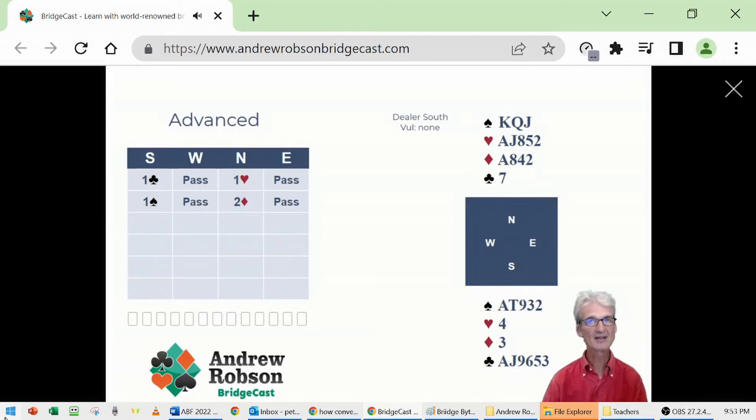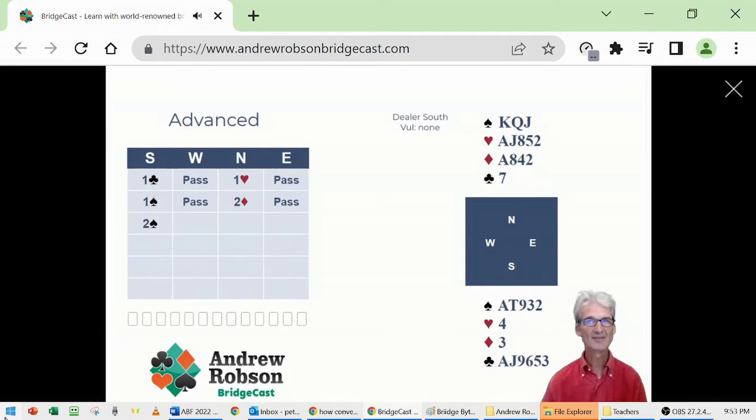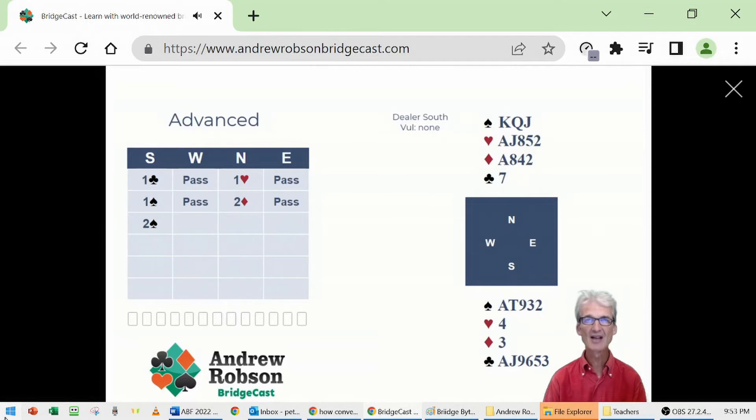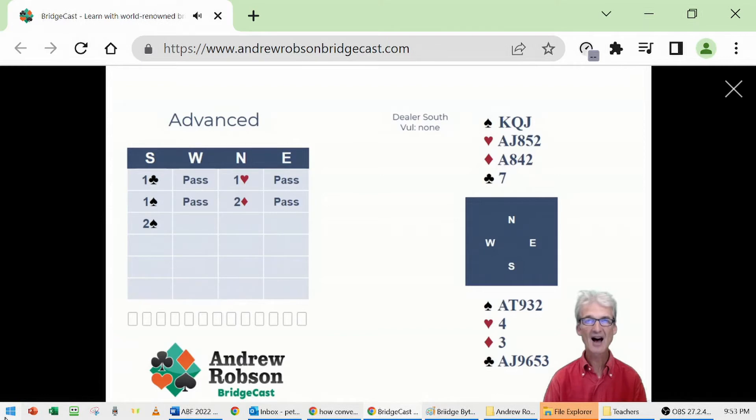But there's a better bid, which is two spades. That shows the fifth spade, repeating the second suit. If South had five spades and five clubs, South would have opened the bidding one spade, high fives.